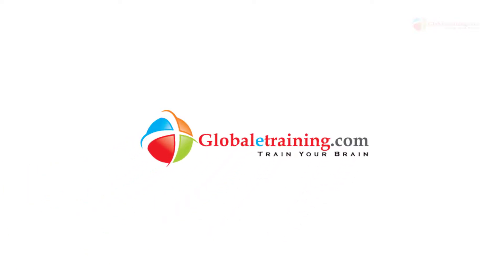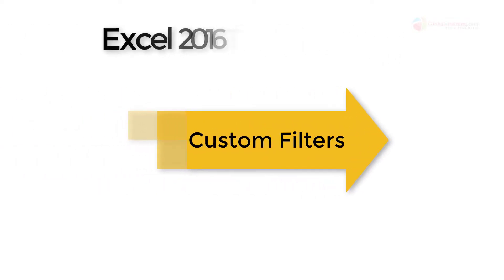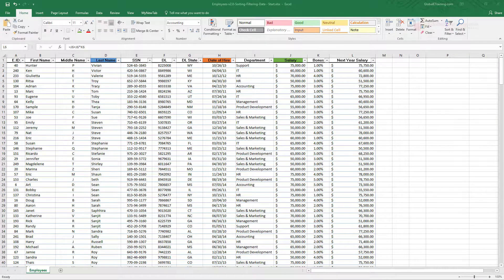Hello everyone, welcome back to the Excel 2016 training. In this video we'll take a look at custom filters. Here is our employees workbook and we will look at custom filters.